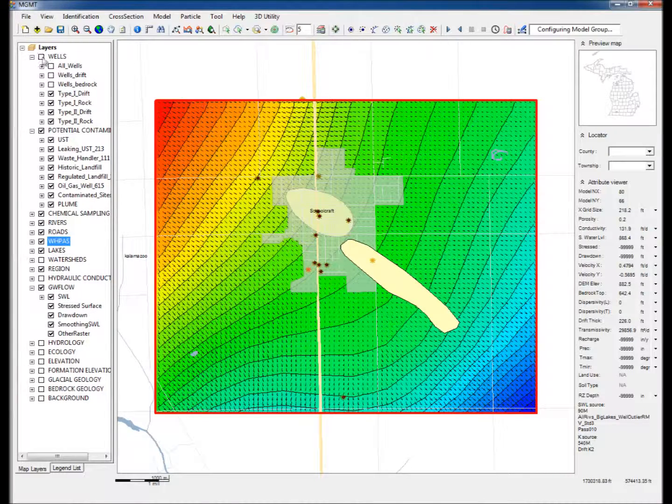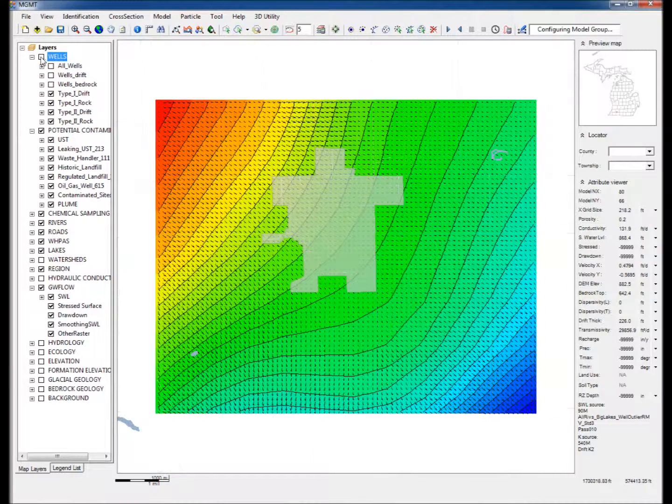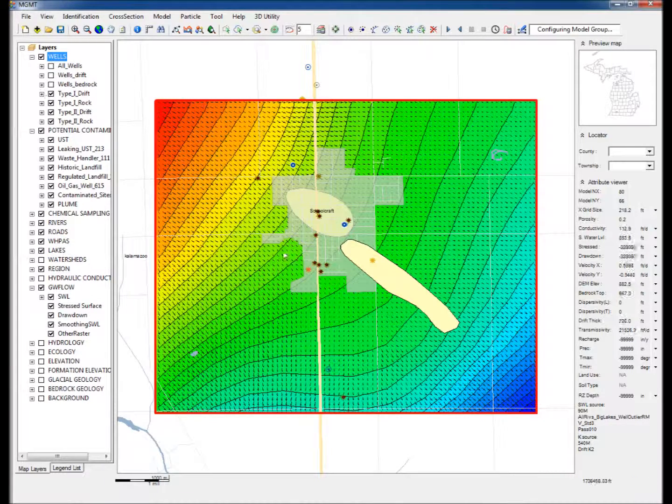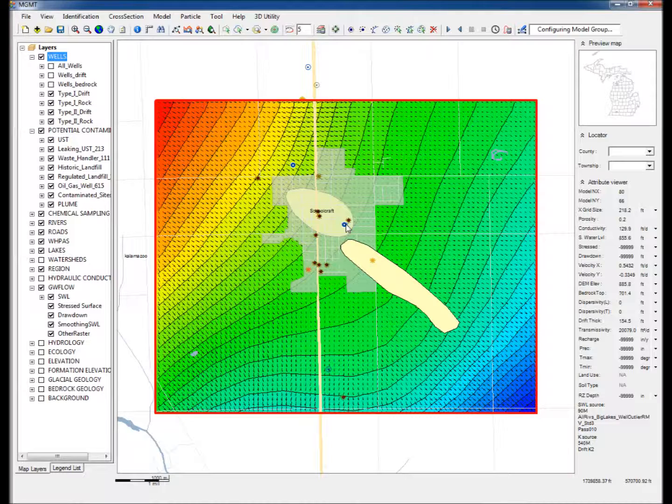Step 8: Expand and check the Wells group. Note that the drift and rock wells for Type 1 and Type 2 are checked, which denote community pumping wells. Note that a pumping well is located within the WHPA delineation.